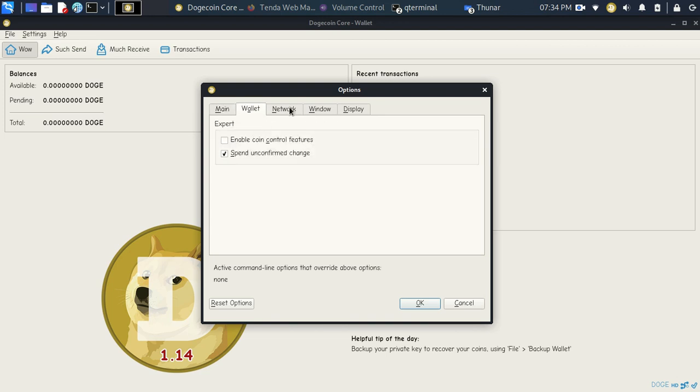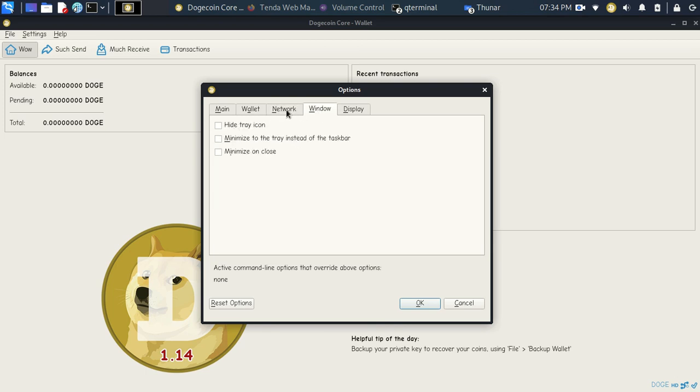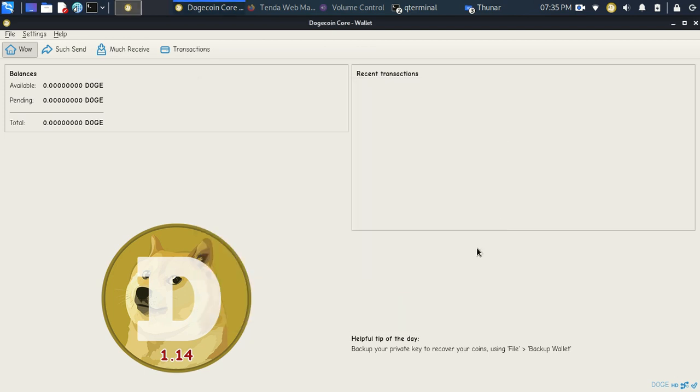The next thing you want to go to is the network. I chose, you've got to choose Allow Incoming Connections. So if that's not checked, go ahead and check that. These are other options that you can check. The only options that I have is the Allow Incoming Connections. So make sure you do that.